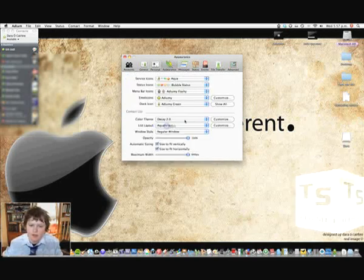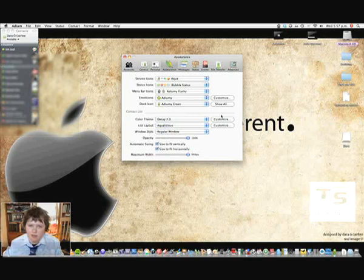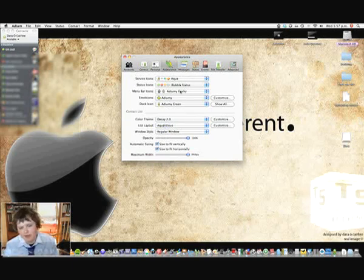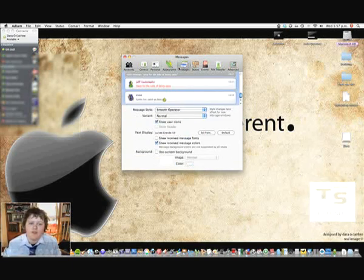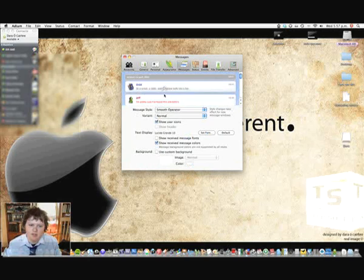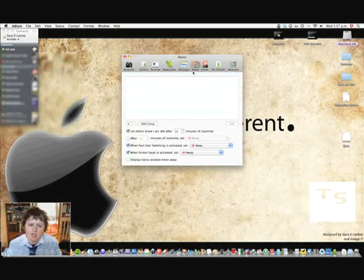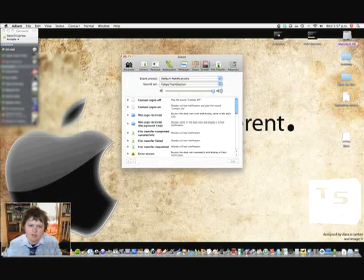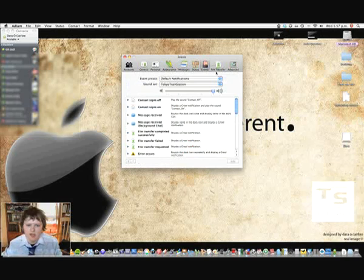You can customize it really easily. You can download themes for it and change it up and stuff like that. Here's what a normal messages look like. Change your status, add a custom status, and stuff like that.